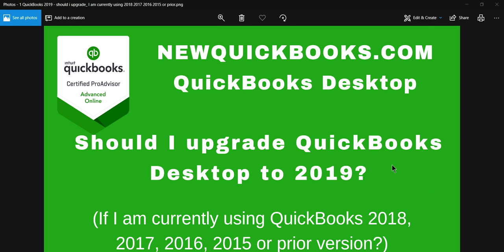Thank you for watching this video. This video is brought to you by newquickbooks.com. This video asks: should I upgrade QuickBooks Desktop to 2019? I get this question a lot, so I thought I'd do a video on this.